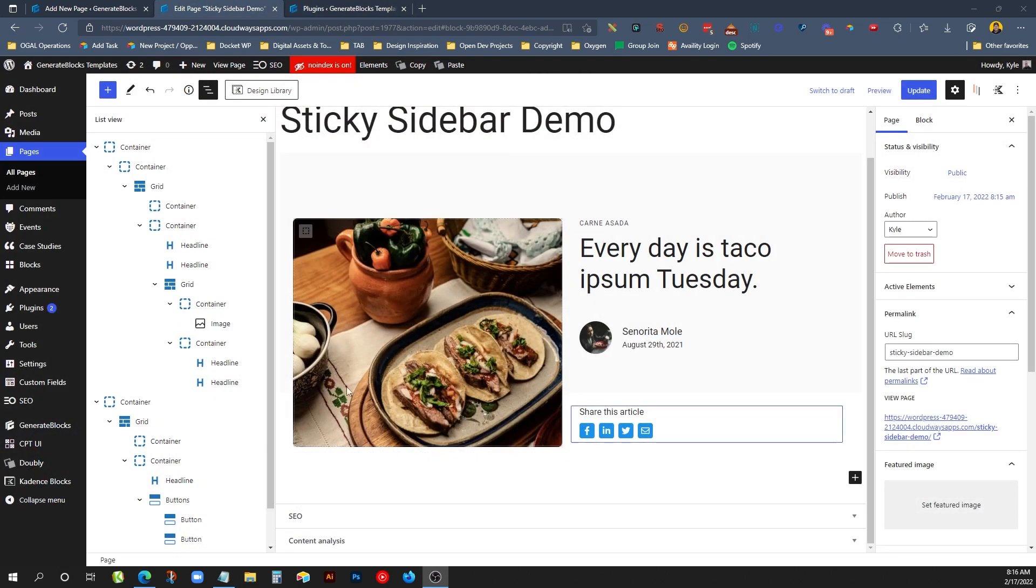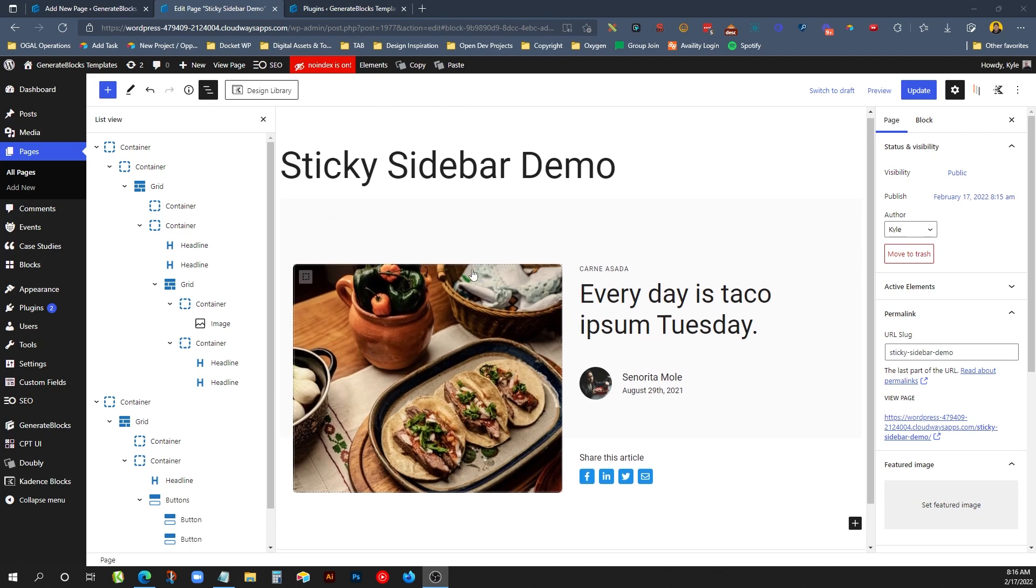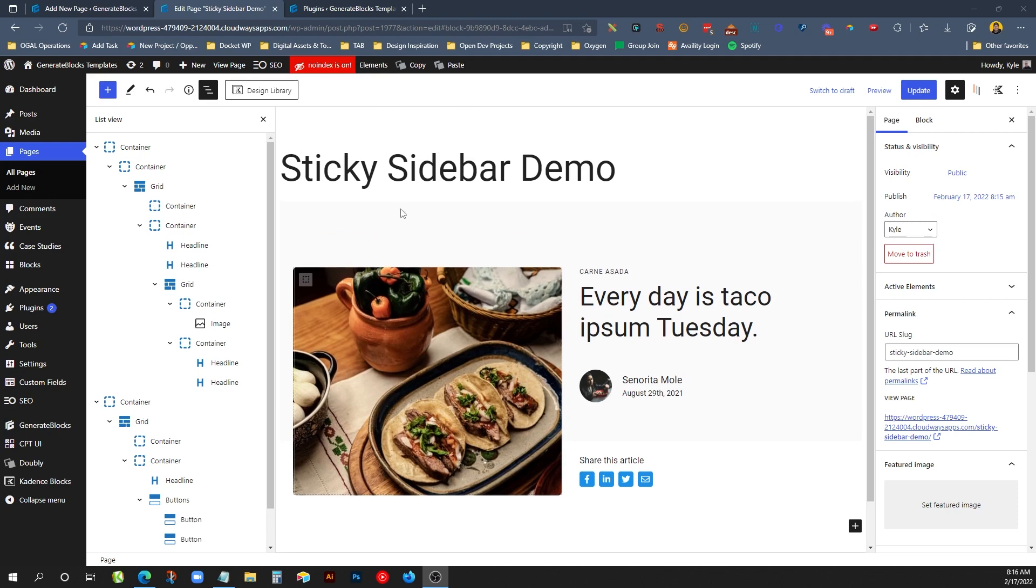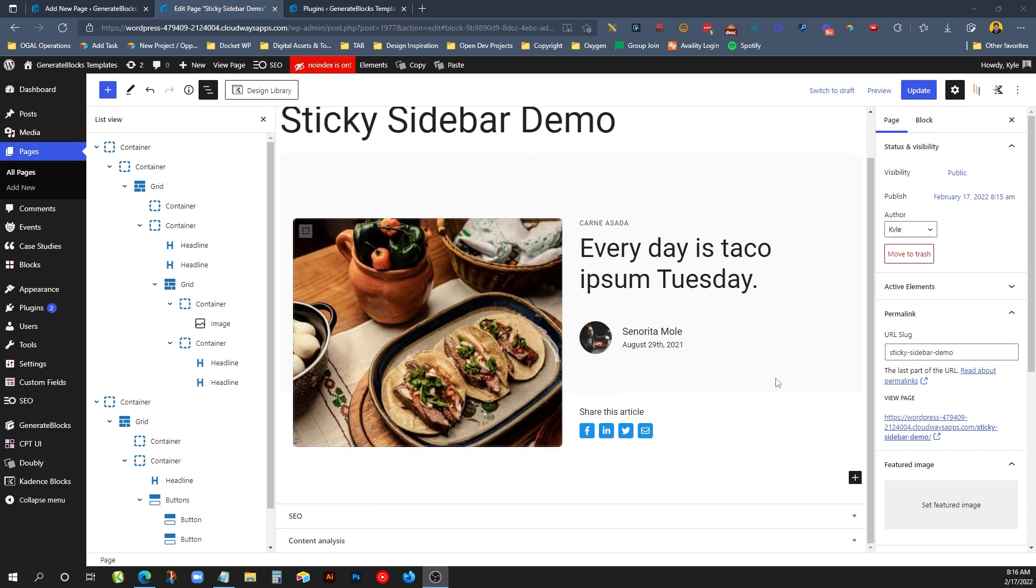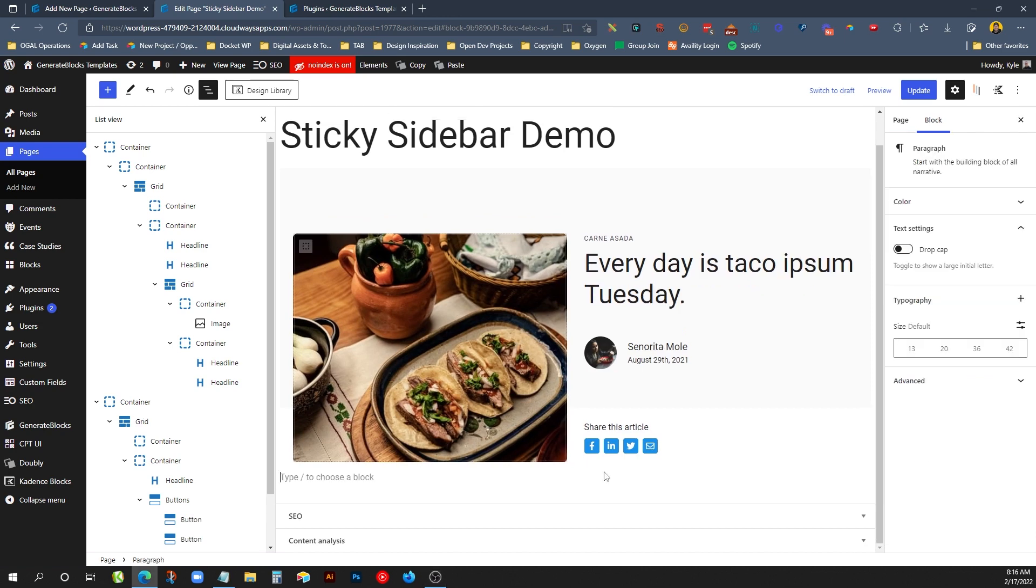So inside this demo page here, we already have the hero section set up, which is just a container, the featured image, category, title, author, all that kind of information. Another little section that's nested underneath it with the sharing options. But what we're going to be concerned with here is the actual body of the post and the sidebar.